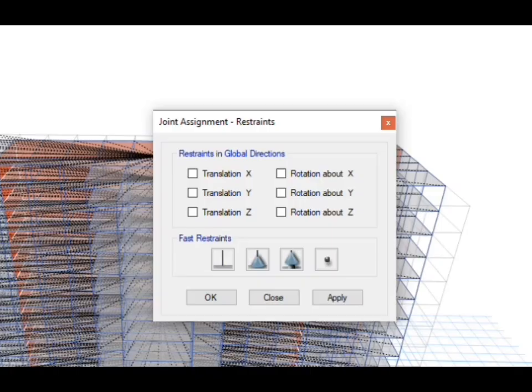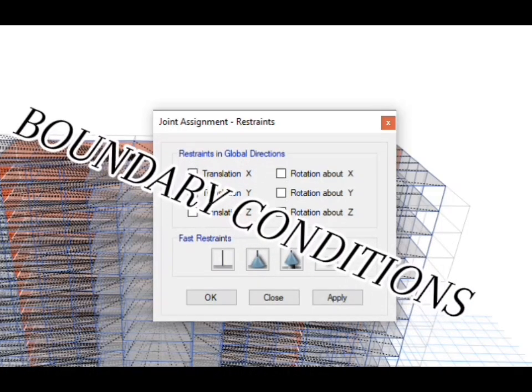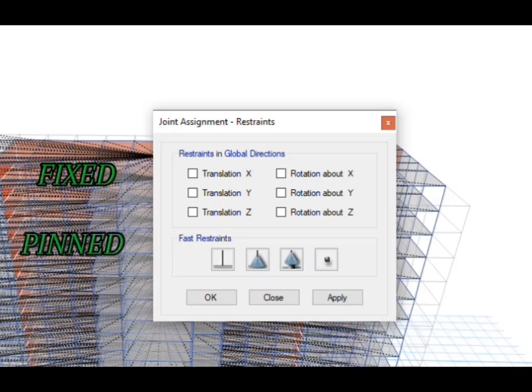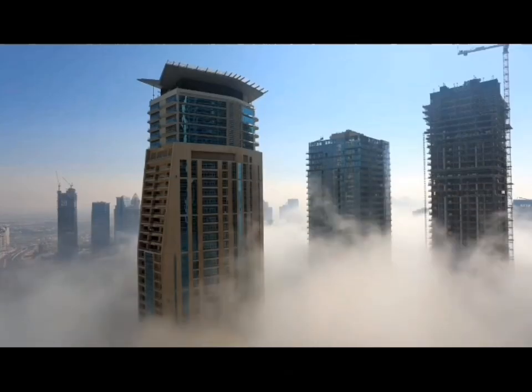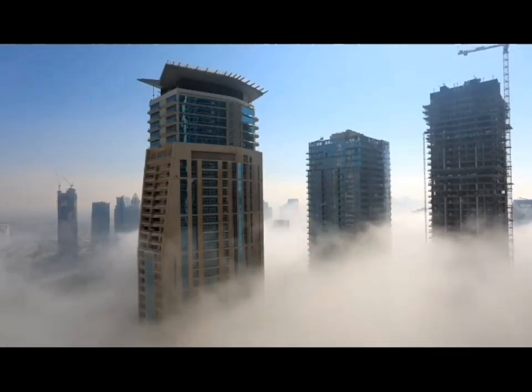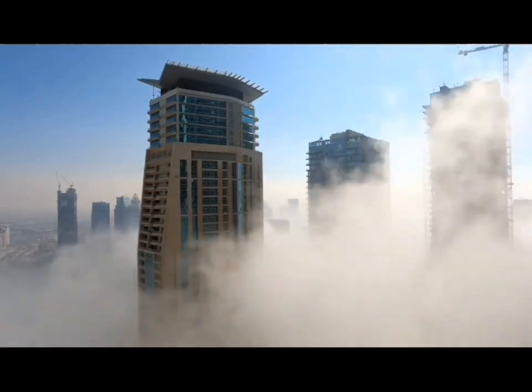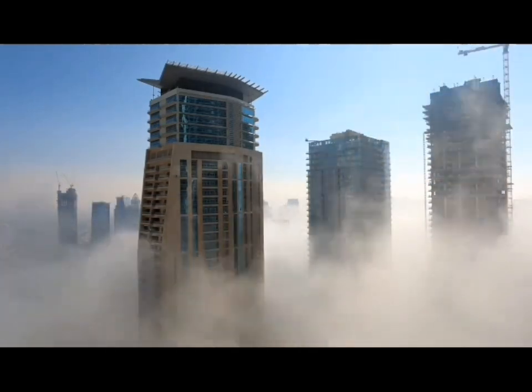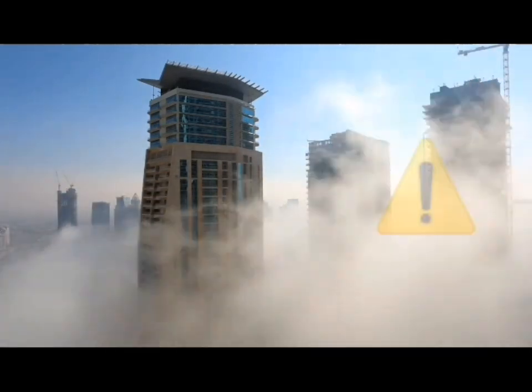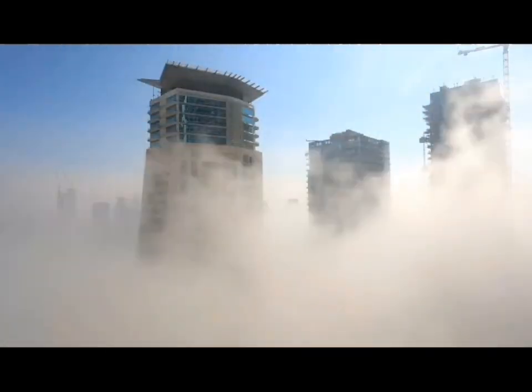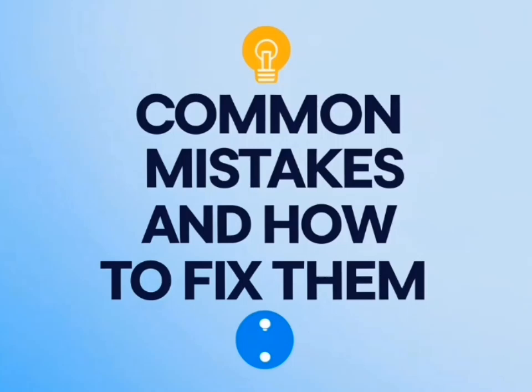Don't guess. Boundary conditions matter. Fixed, pinned—get it wrong, and your structure won't behave as expected. Imagine designing a 10-story building without considering wind loads. Sounds like a disaster, right? Let's not do that.